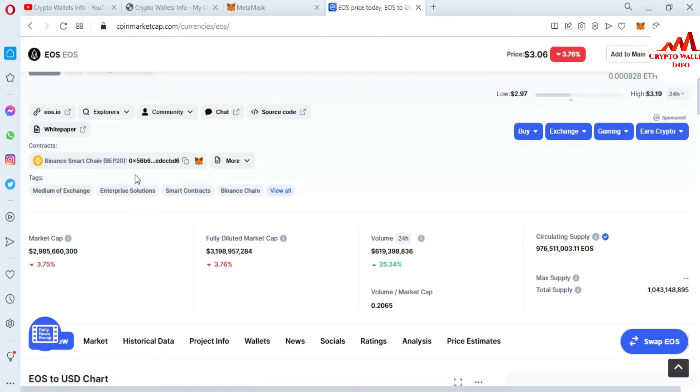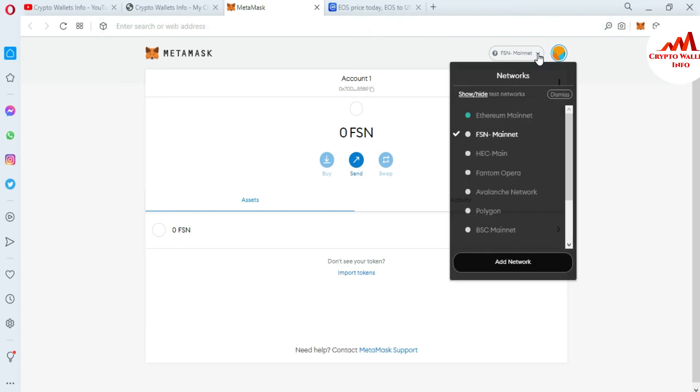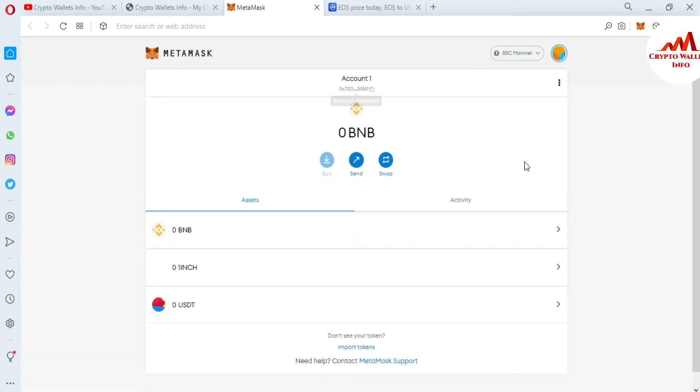This time you can see here the Binance margin. The EOS token is based on Binance Smart Chain, so if we need to add this token, first of all I'm going to select the BSC mainnet. This time I have FSN mainnet selected, but I want to add EOS token, and that token is based on Binance Smart Chain, so I'm going to click on BSC mainnet.